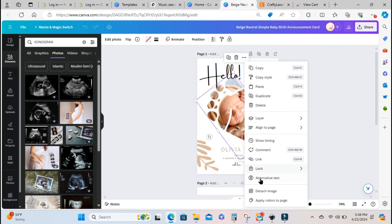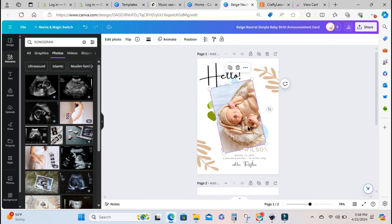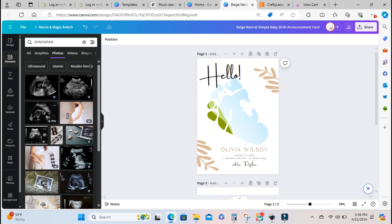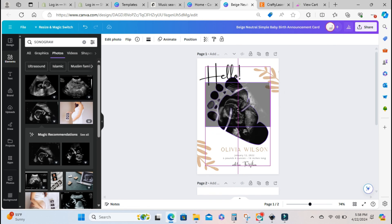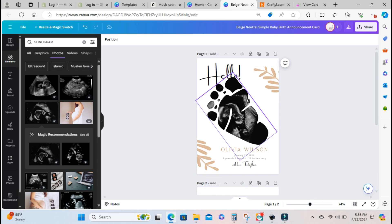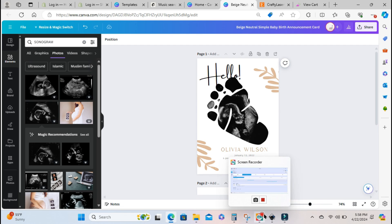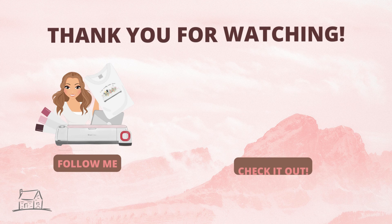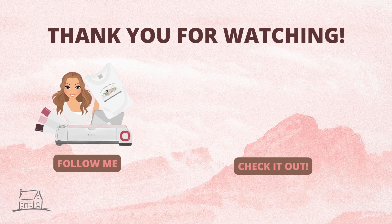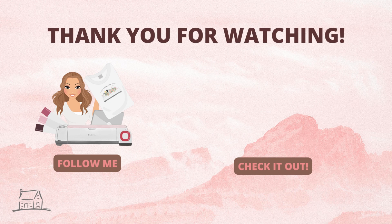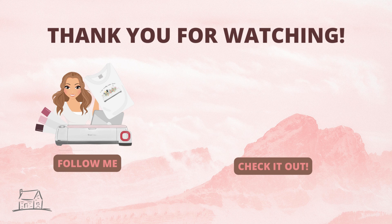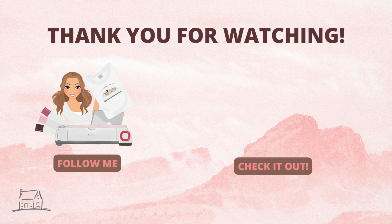So I hope you guys really enjoyed this tutorial and found it helpful and you can go into Canva and start designing your own frames. If you enjoy this kind of content definitely leave me a thumbs up subscribe to my channel that way I'll know you guys are enjoying this but thank you guys for watching and I will see you back again in my next video.